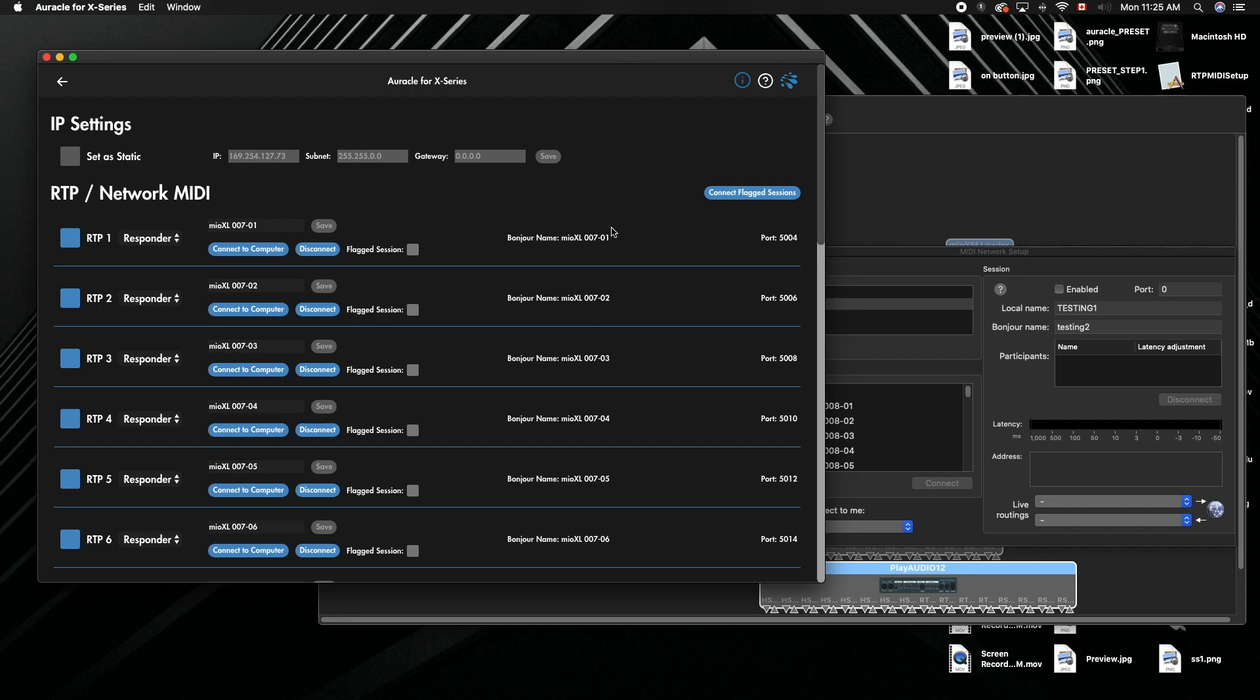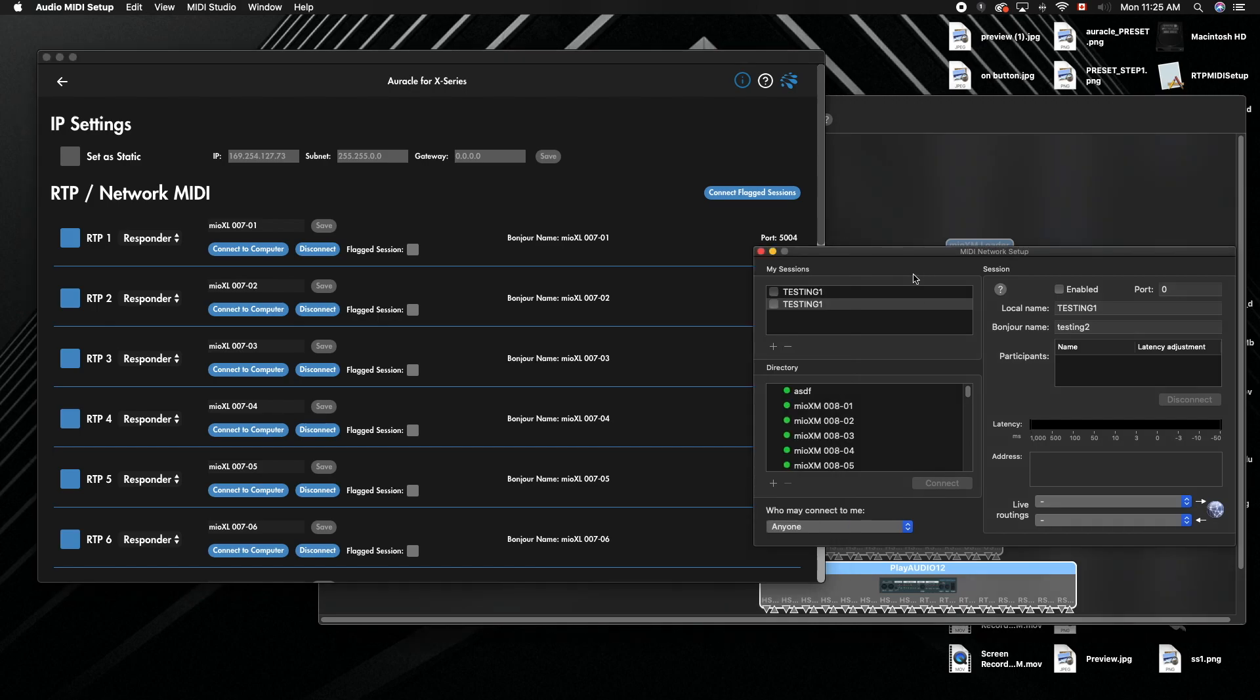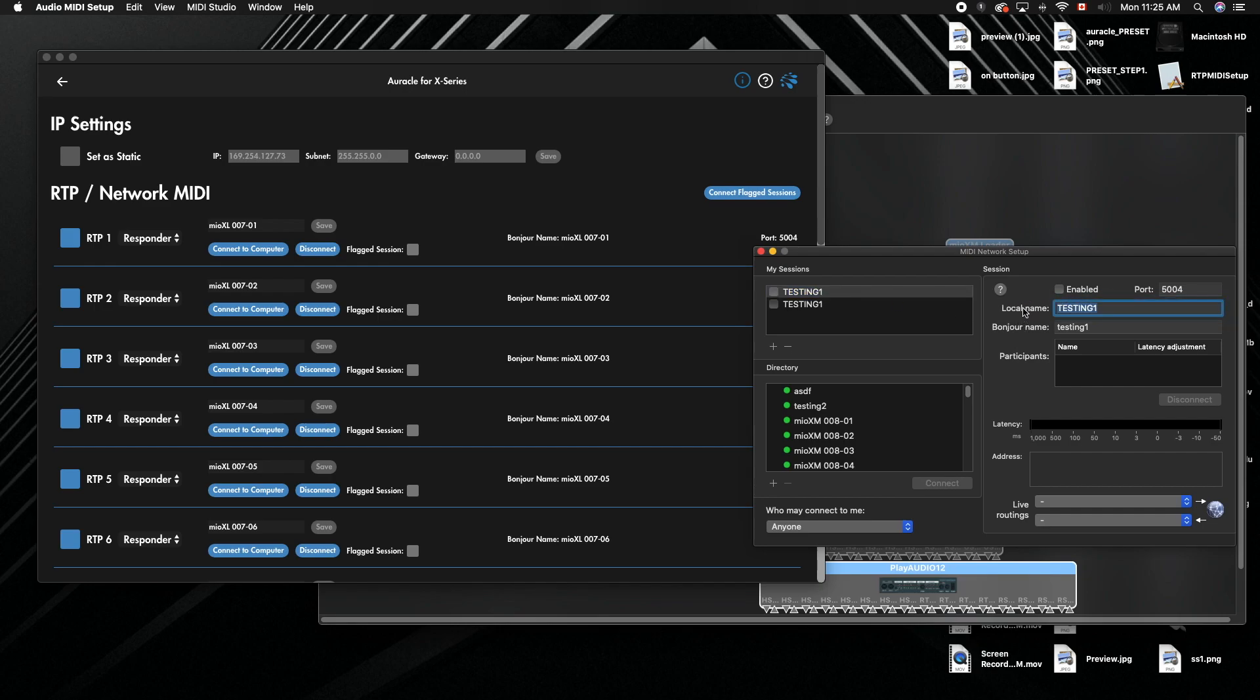To do that, I'll have an article linked in the description below. Basically, create a new session by hitting the plus button—create a new session but don't enable it at first. You want to set the local name that you'll have for both. Say it was a piece of gear; I'll pretend it was the Mio XM one.